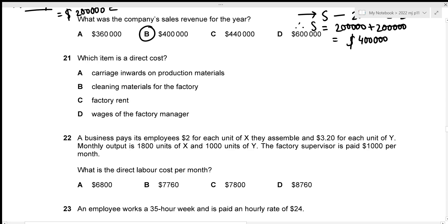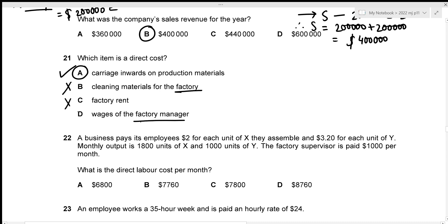For question twenty-one, we need to identify a direct cost. Carriage inwards on production materials is a direct cost, as production materials are necessary to produce goods and the delivery is part of that cost. Cleaning materials, factory rent, and wages of the factory manager are all factory overheads — option A.